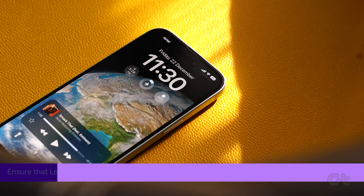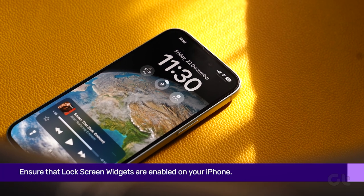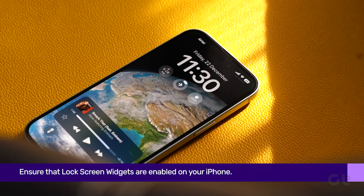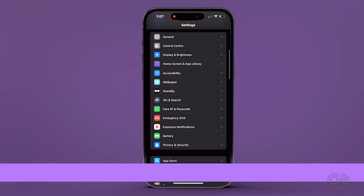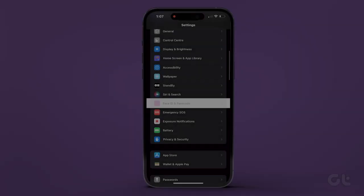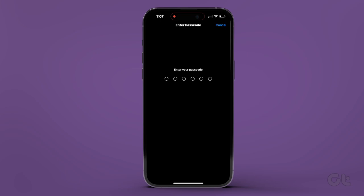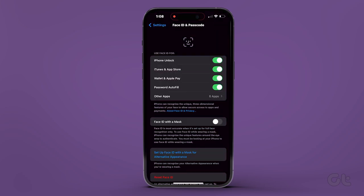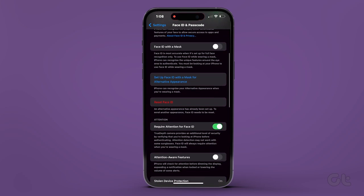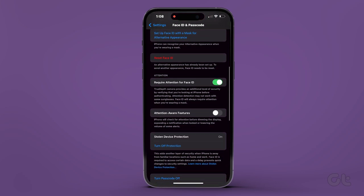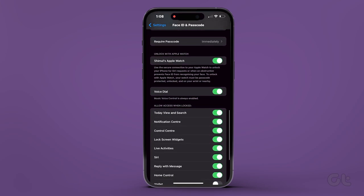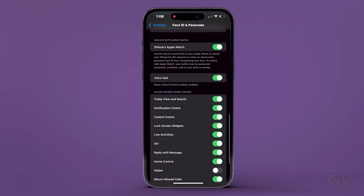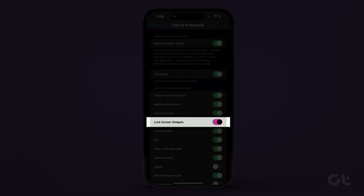Ensure that lock screen widgets are enabled on your iPhone. To check, head to Settings, tap on Face ID and Passcode, and enter your passcode. Scroll down and under the Allow Access When Locked section, turn on the Lock Screen Widgets toggle if it's currently disabled.